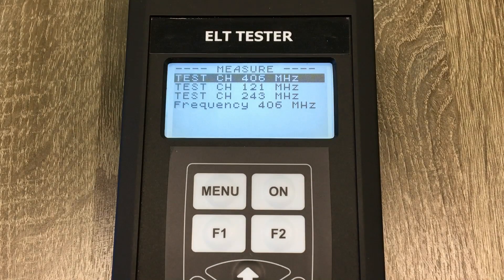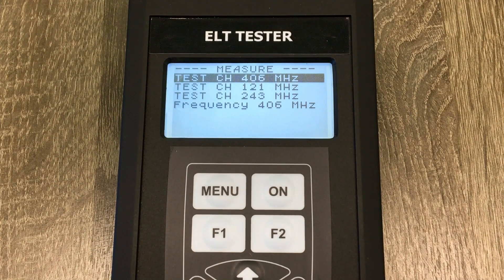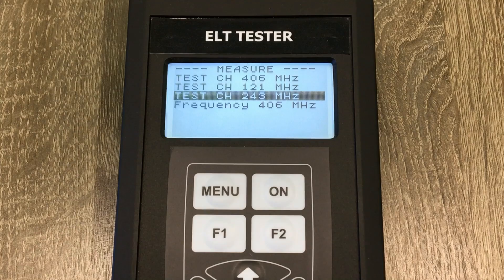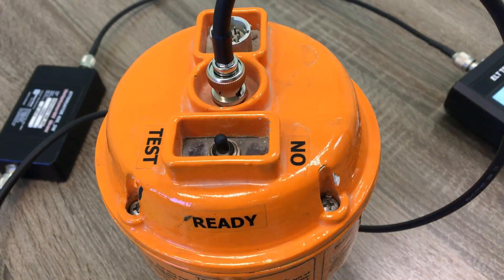We go on and check the ELT signal frequency at 406 MHz. We switch the tester to the proper test mode and send the signal from the ELT.